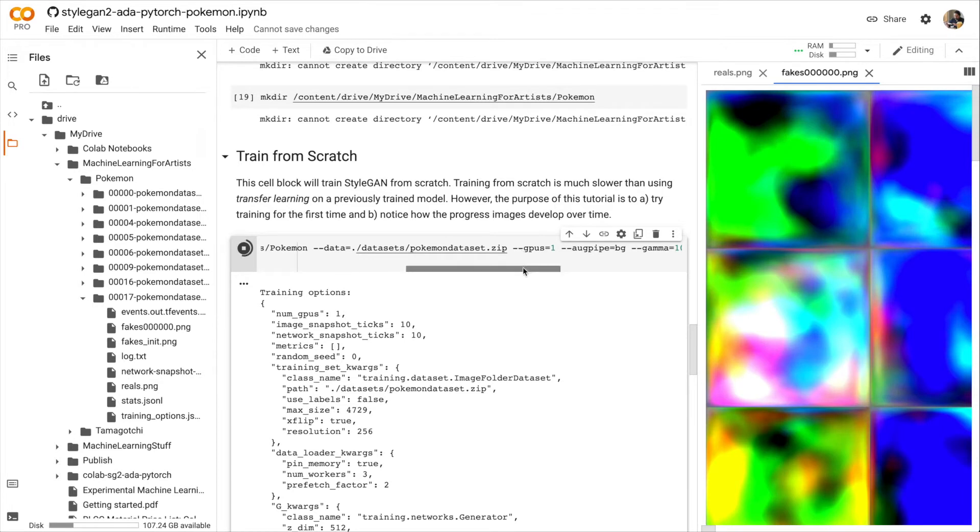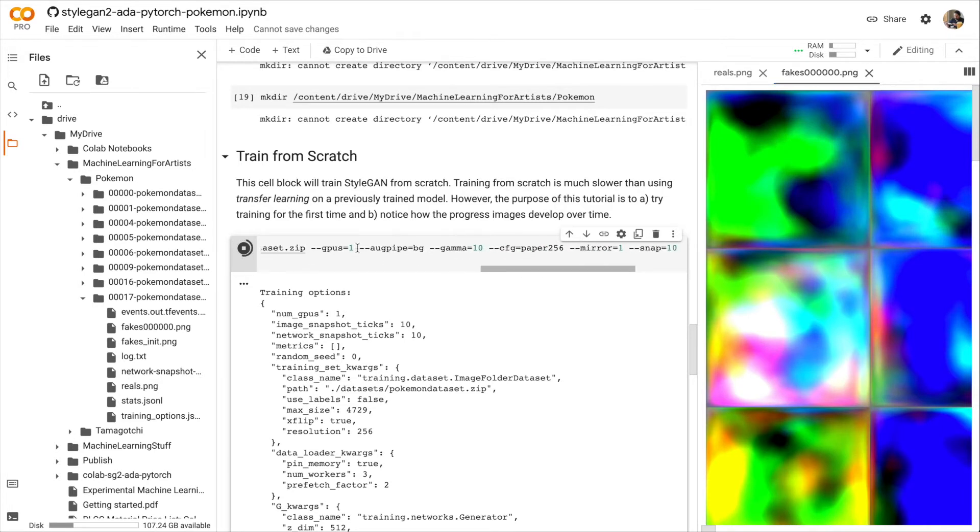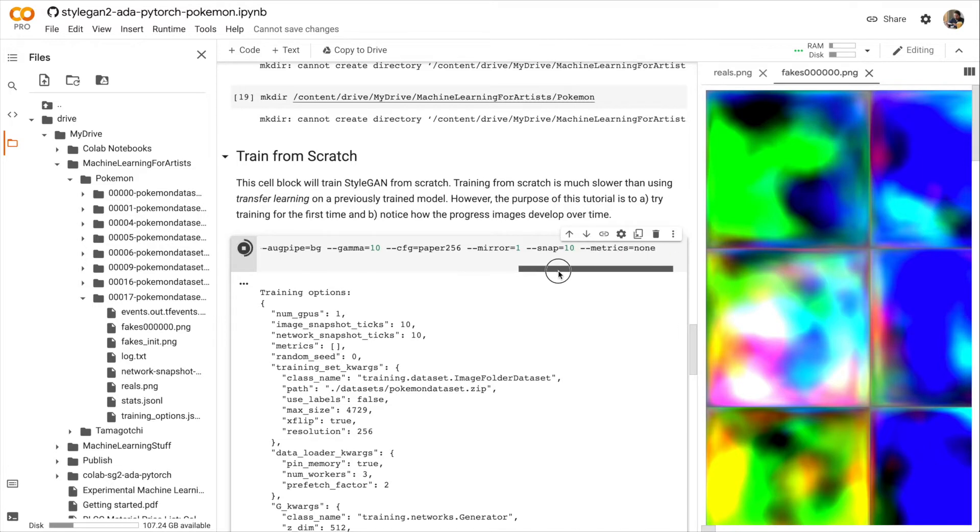The data is set to our current Pokémon dataset. We only have one GPU. And then come some settings that we can change in StyleGAN. Gamma, AugPipe, and Configuration. We also have Mirror, which means we're going to do those X flips that I talked about earlier.